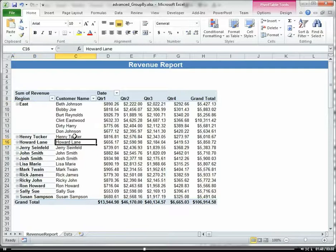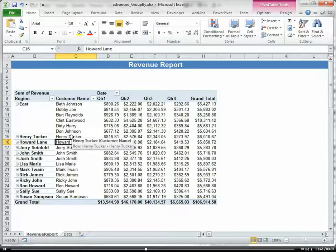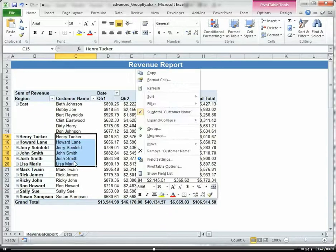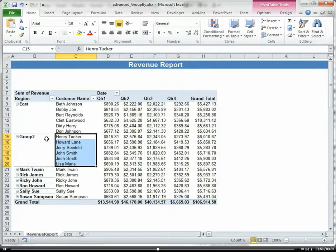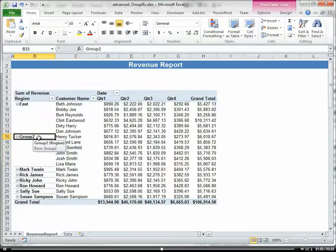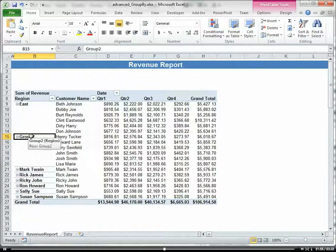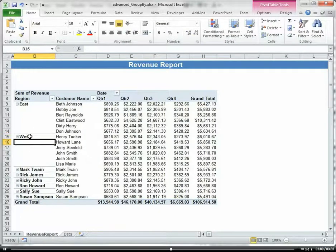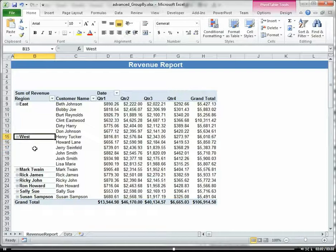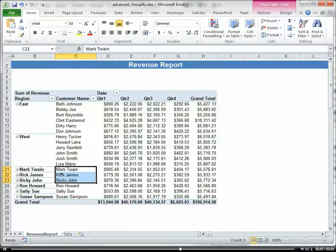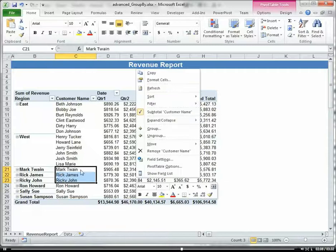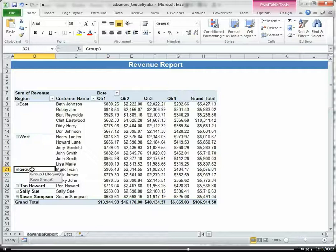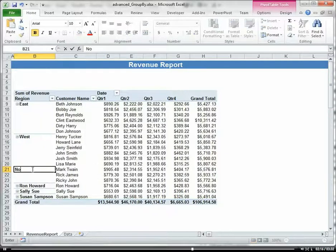And then now I'm going to group the second set of clients, and I'll call that West. And notice how I just have to click on that cell, and then you can rename it. And I'm going to call this North.